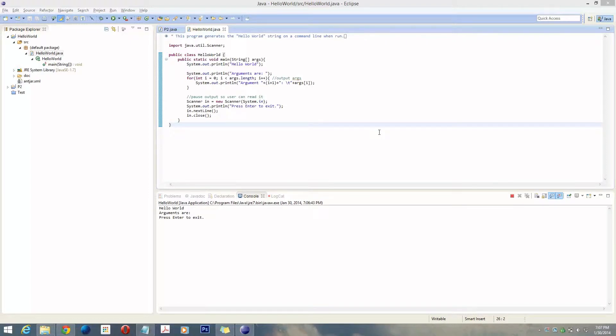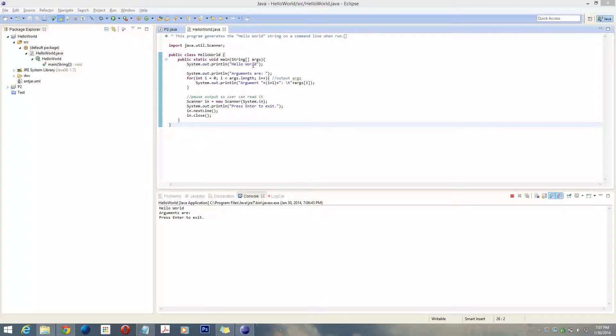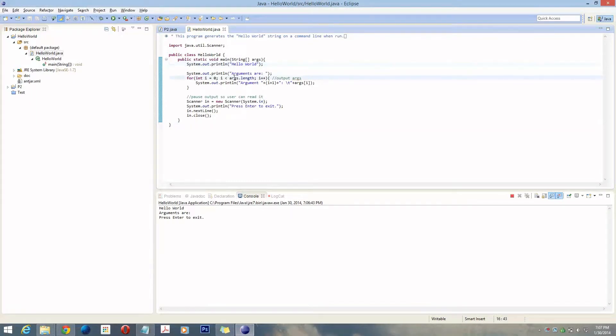Today I'm going to be discussing how to build a wrapper executable for a Java program. This is my basic Java program here. It's going to print out hello world and print out all the arguments that are on the command line, if there are any.